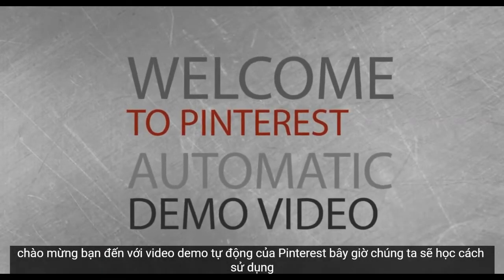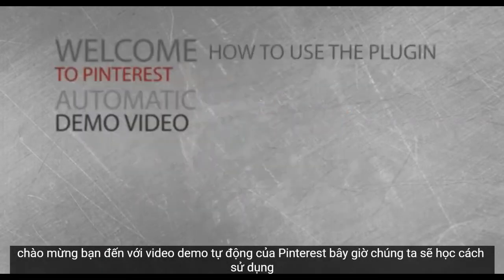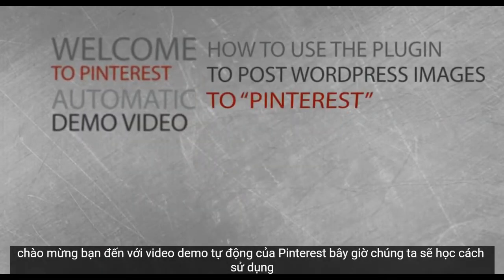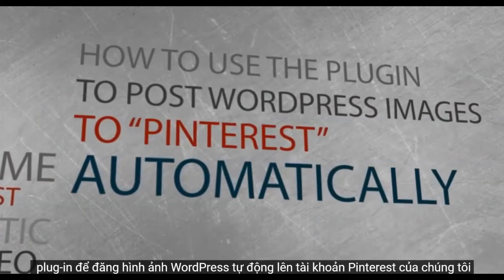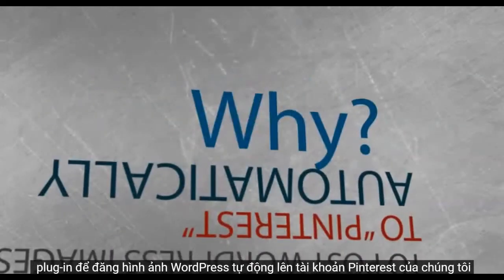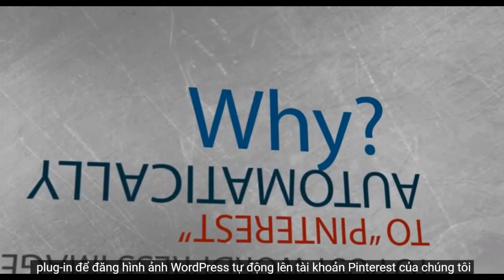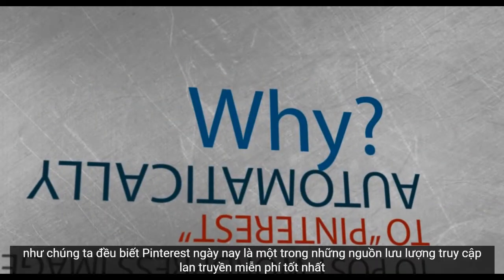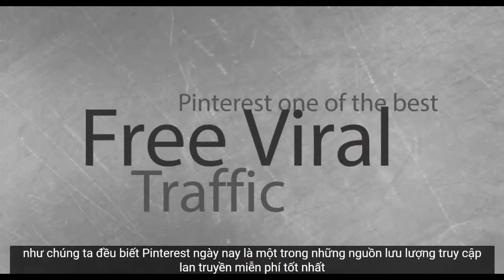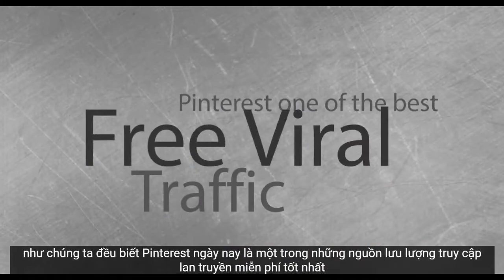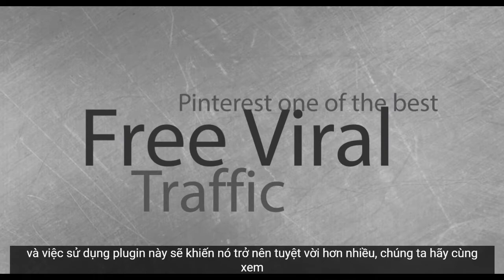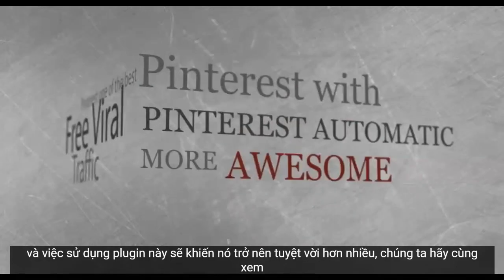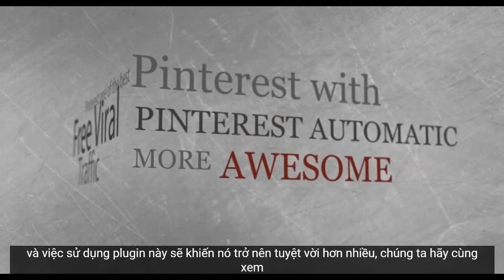Welcome to Pinterest Automatic Demo Video. Now we'll learn how to use the plugin to post WordPress images automatically to our Pinterest account. As we all know, Pinterest nowadays is one of the best free viral traffic sources, and using this plugin will make it much more awesome.